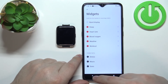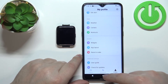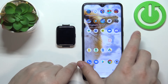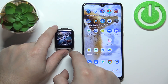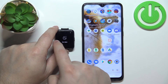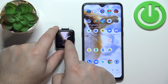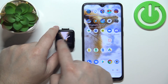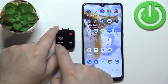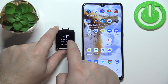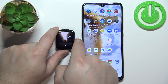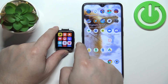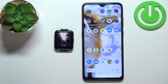Once you're done customizing your widget list, close the app and wake up the screen on your watch. As you can see, the sleep data is now right after the watch face and the stats are gone.